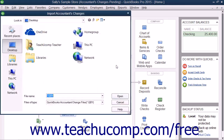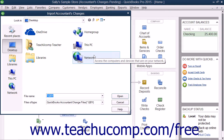You must make a backup before you can import the accountant's changes, so make a backup file when prompted to do so by QuickBooks. Then navigate to the folder or drive that contains the file with the changes and double-click the file to open it and import the changes.